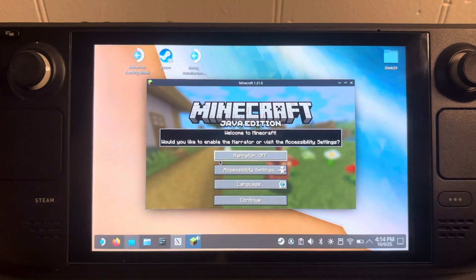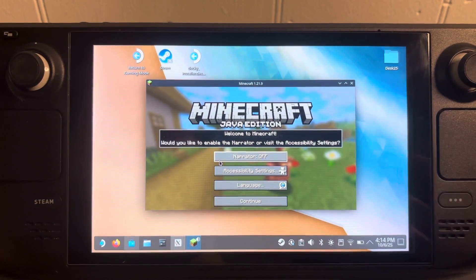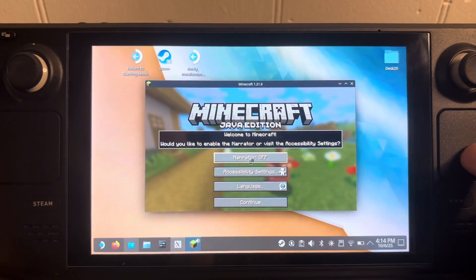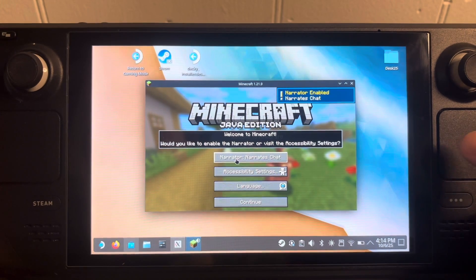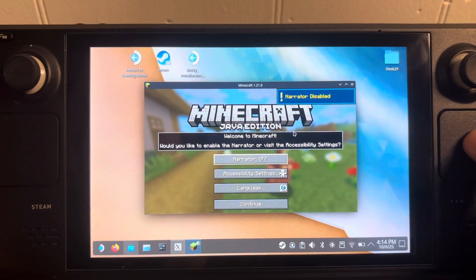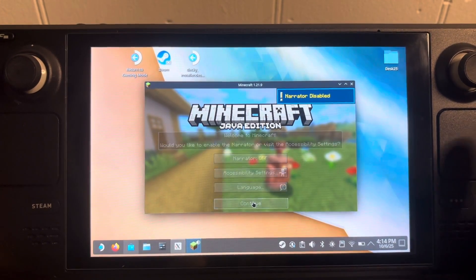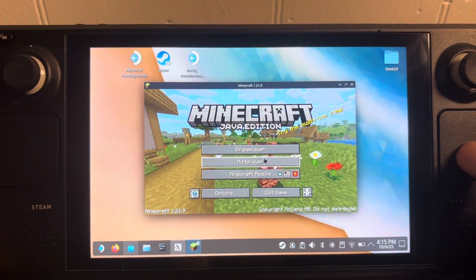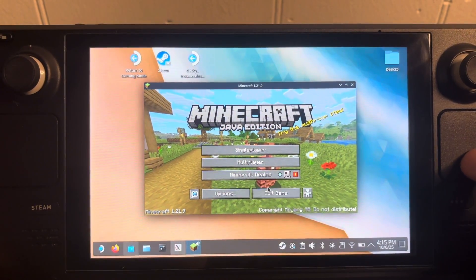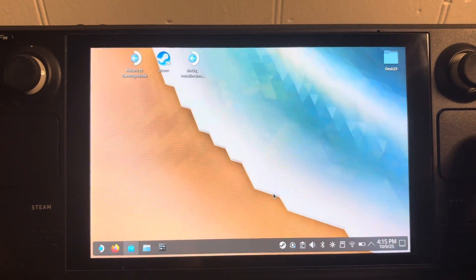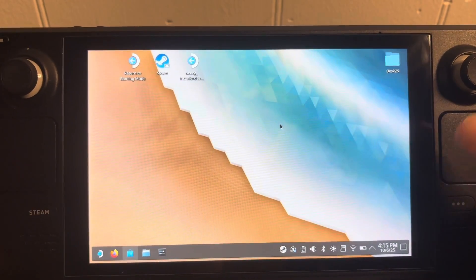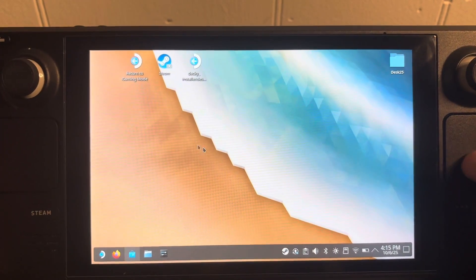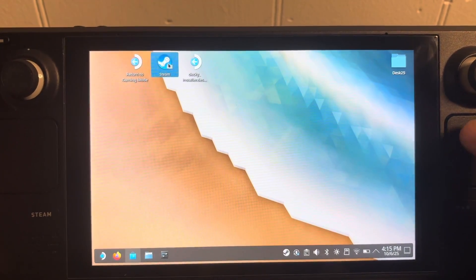Once it downloads you'll be booted up into Minecraft. Your mouse will work. Turn the narrator off, click continue, and then you can exit right out of this menu — you don't have to load up a world or anything. Now that you've exited out of Minecraft, you want to open up Steam.